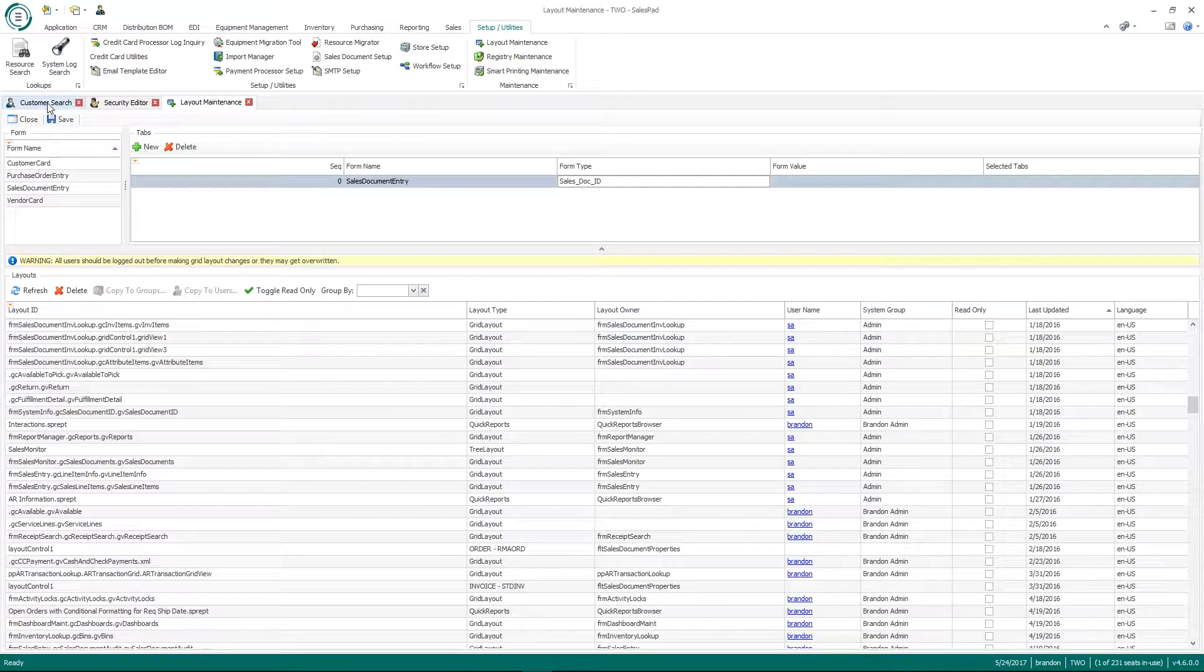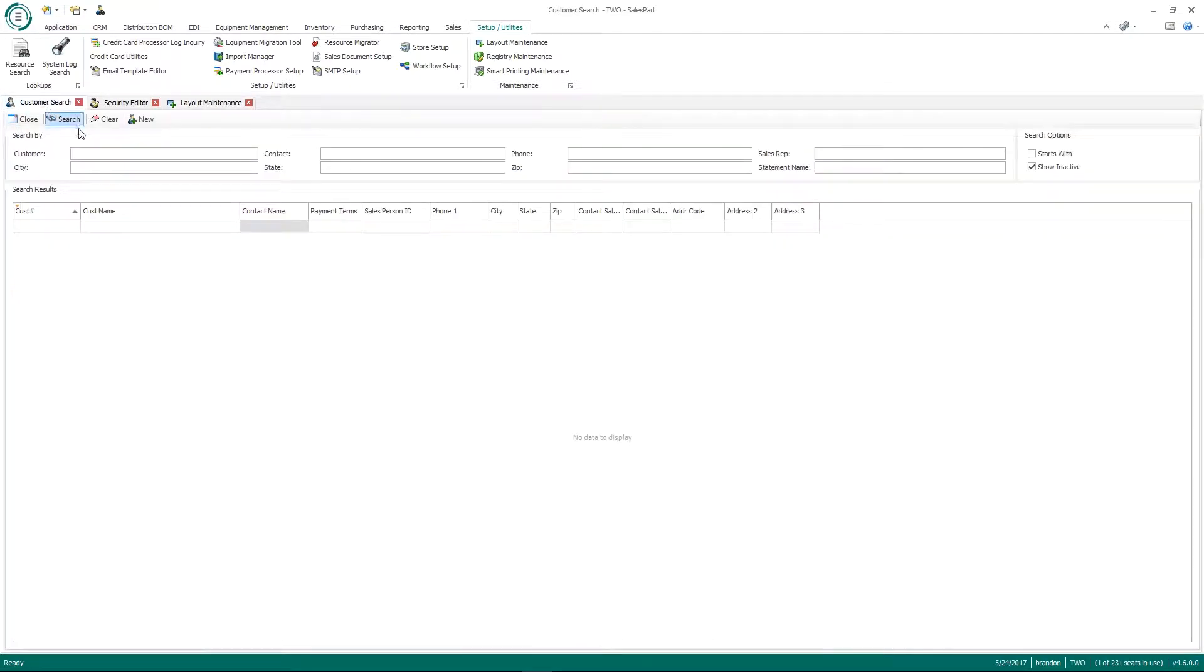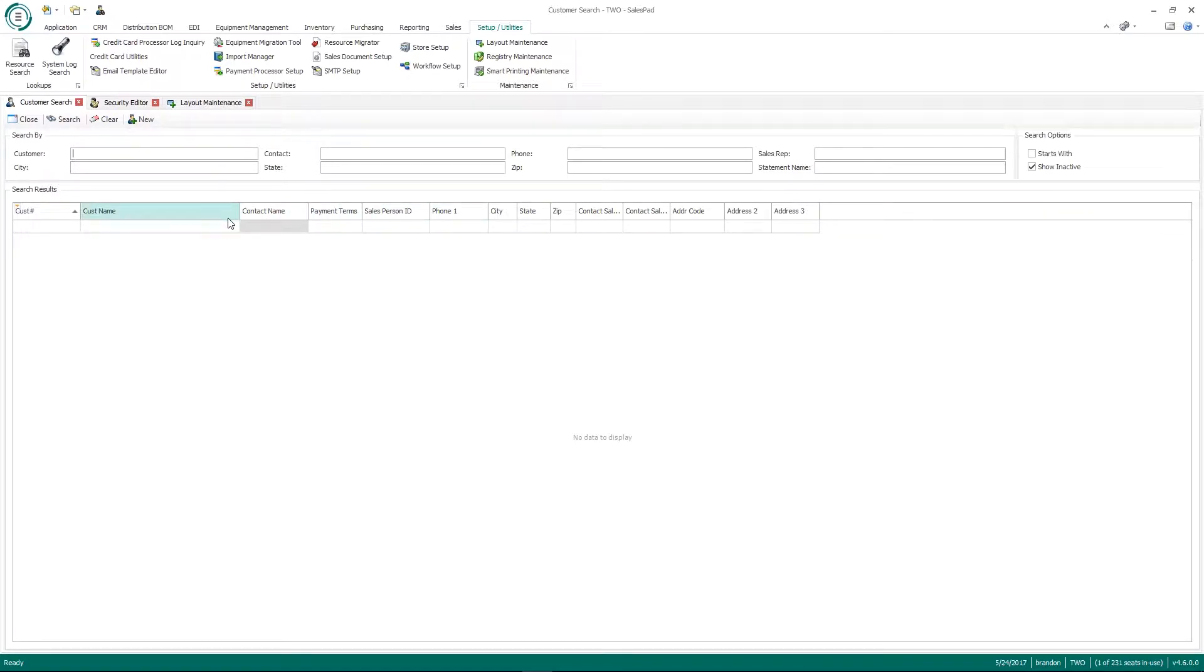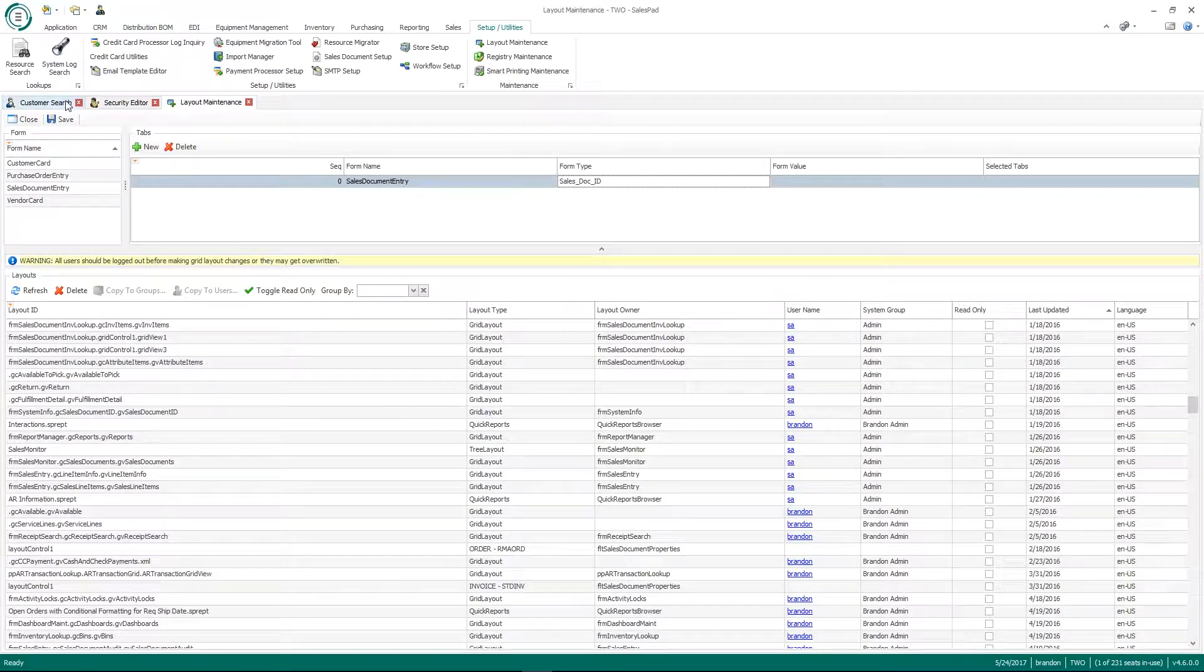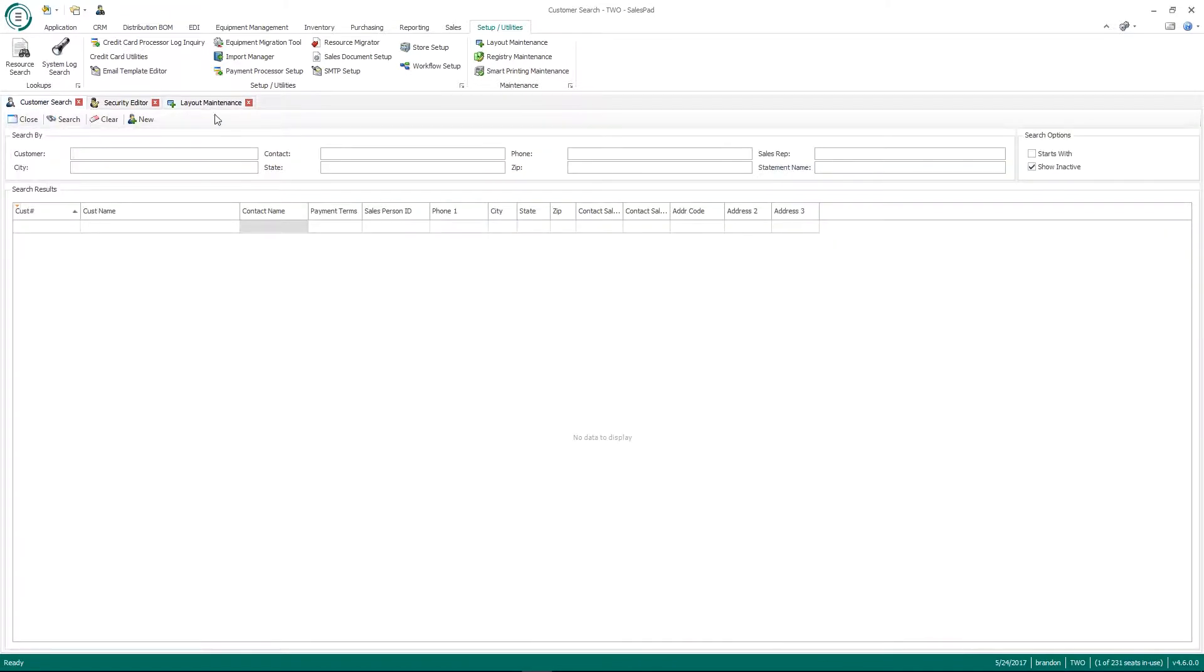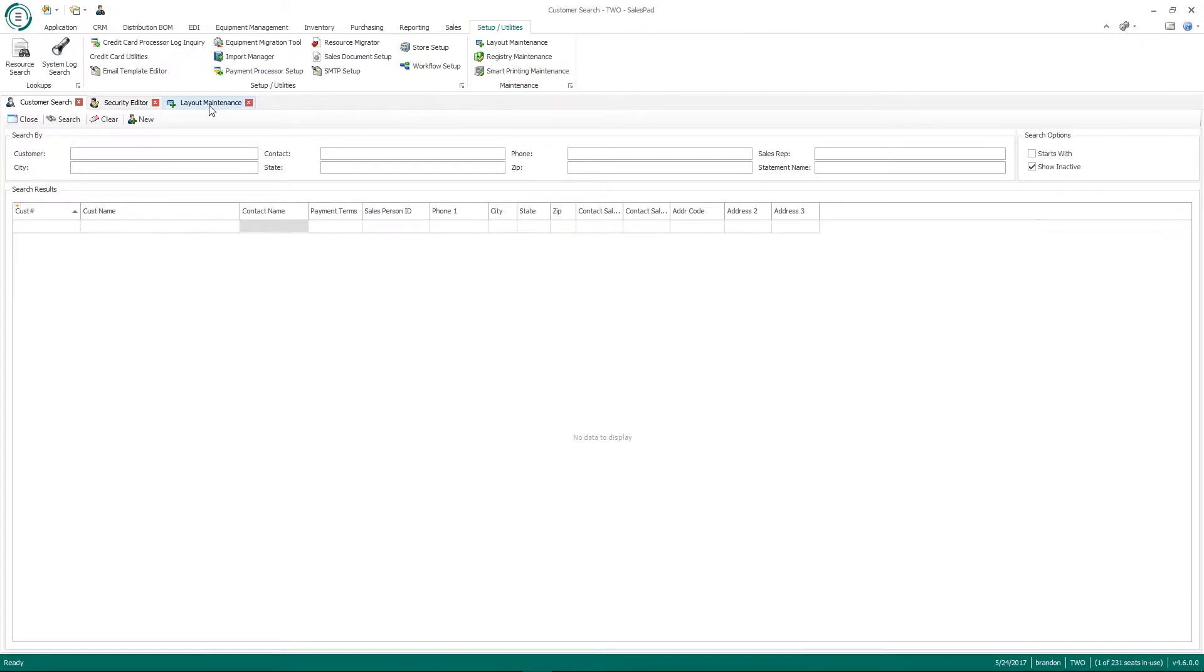This is what we call as our SalesPad grid. So for example, on the customer card, this is my SalesPad grid that we see here. And so within our layout maintenance, we have the ability to, when SalesPad is first loaded, to have it default to a specific layout so they see specific fields. From this as well, we have the ability to make them read only. So maybe you don't want your sales team to add specific fields to this layout. You can lock that down through our layout maintenance screen.